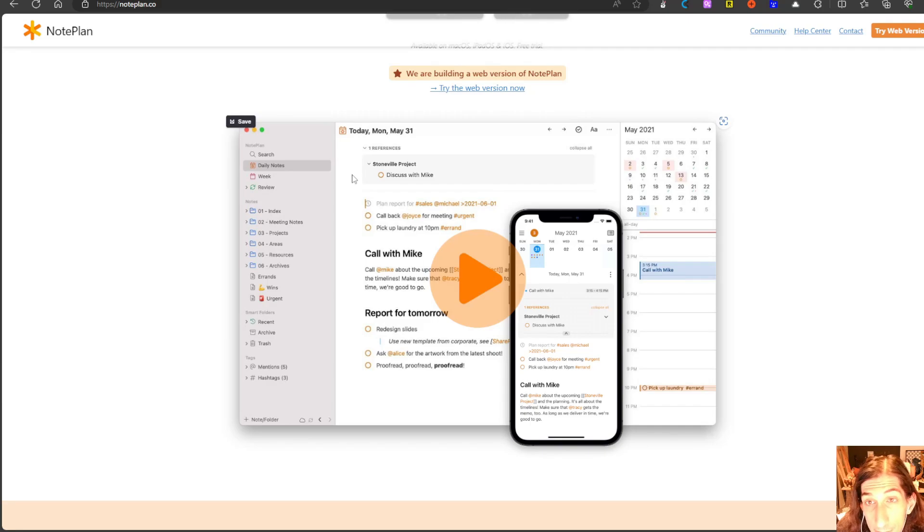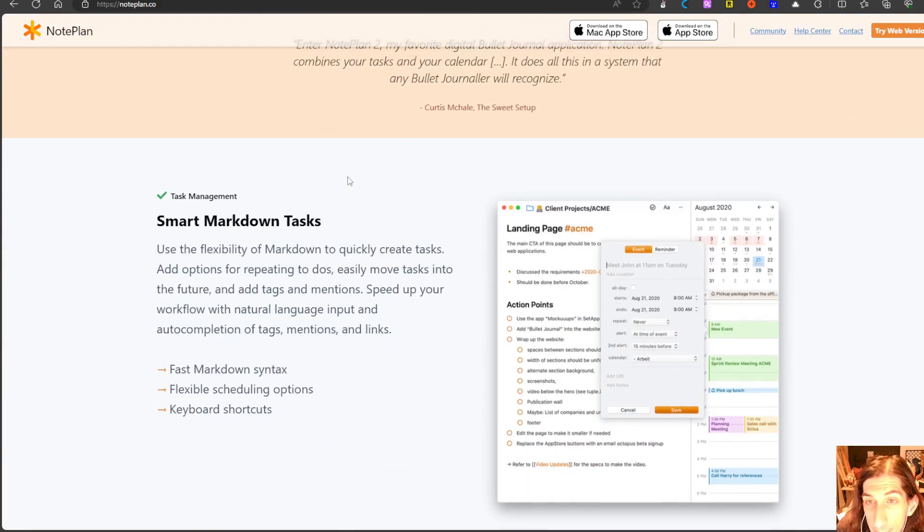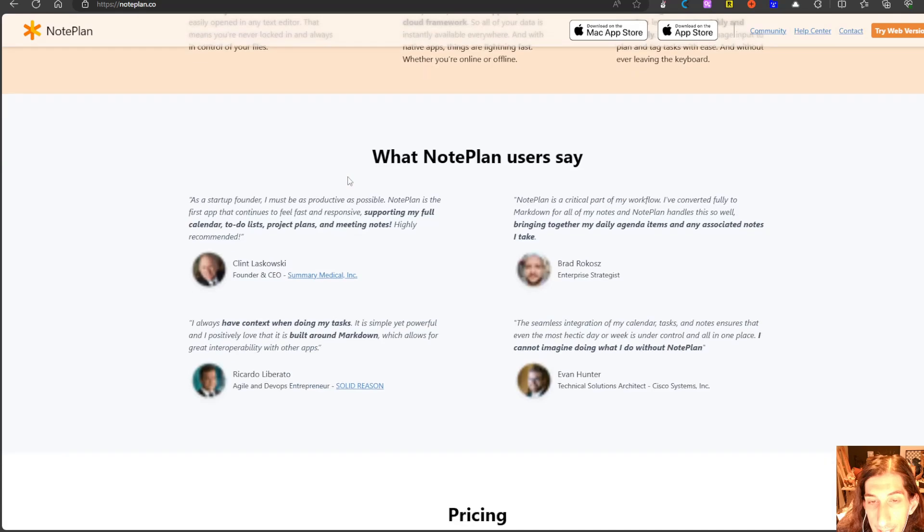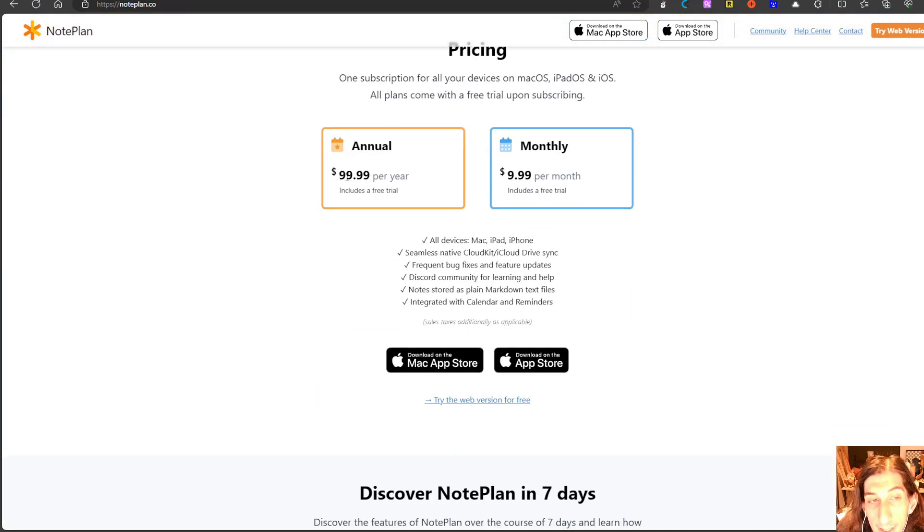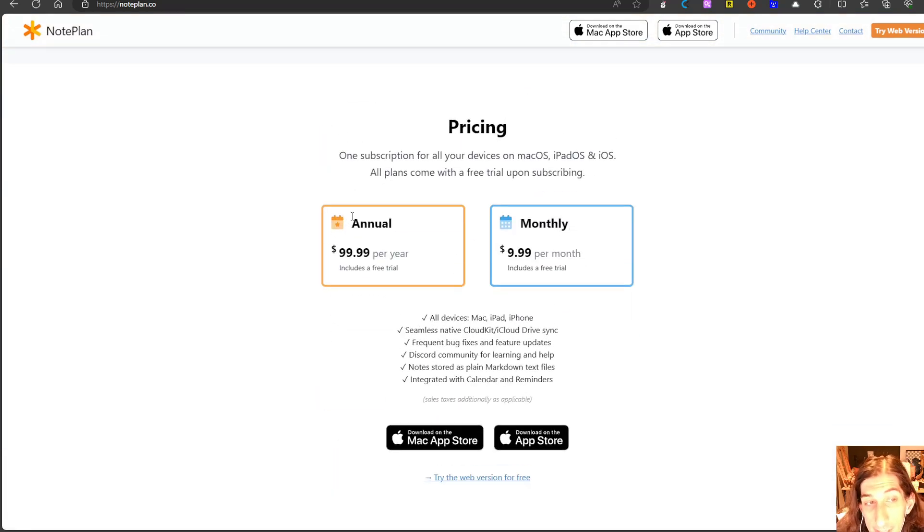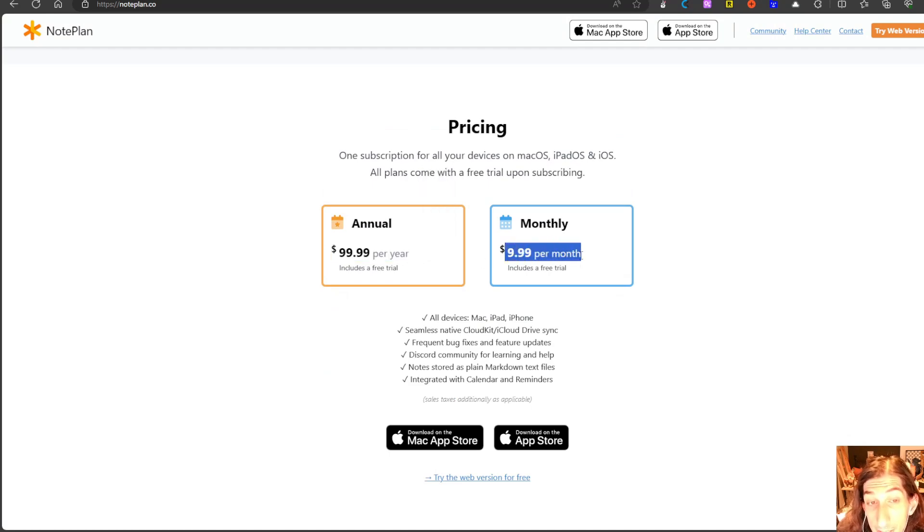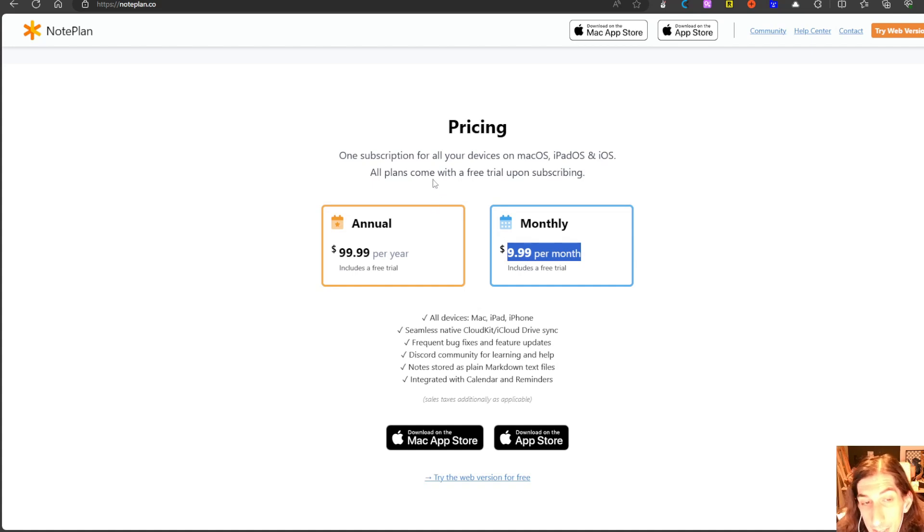We will quickly take a look at the pricing here. The pricing is $99.99 per year and $9.99 per month if you want it monthly.